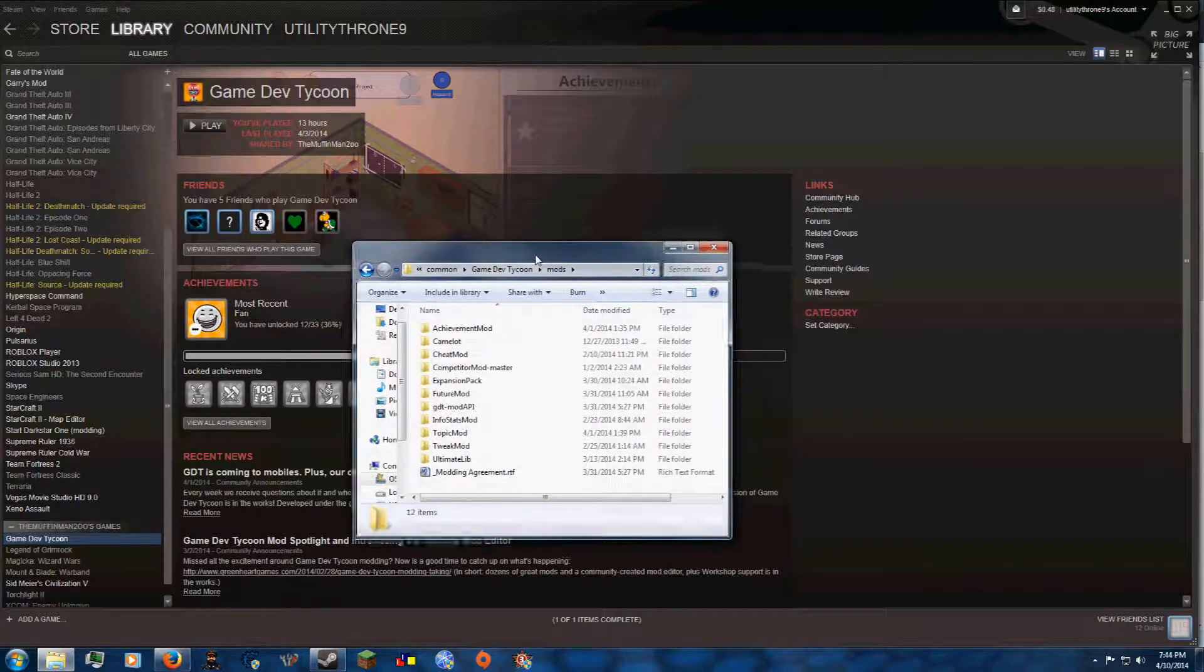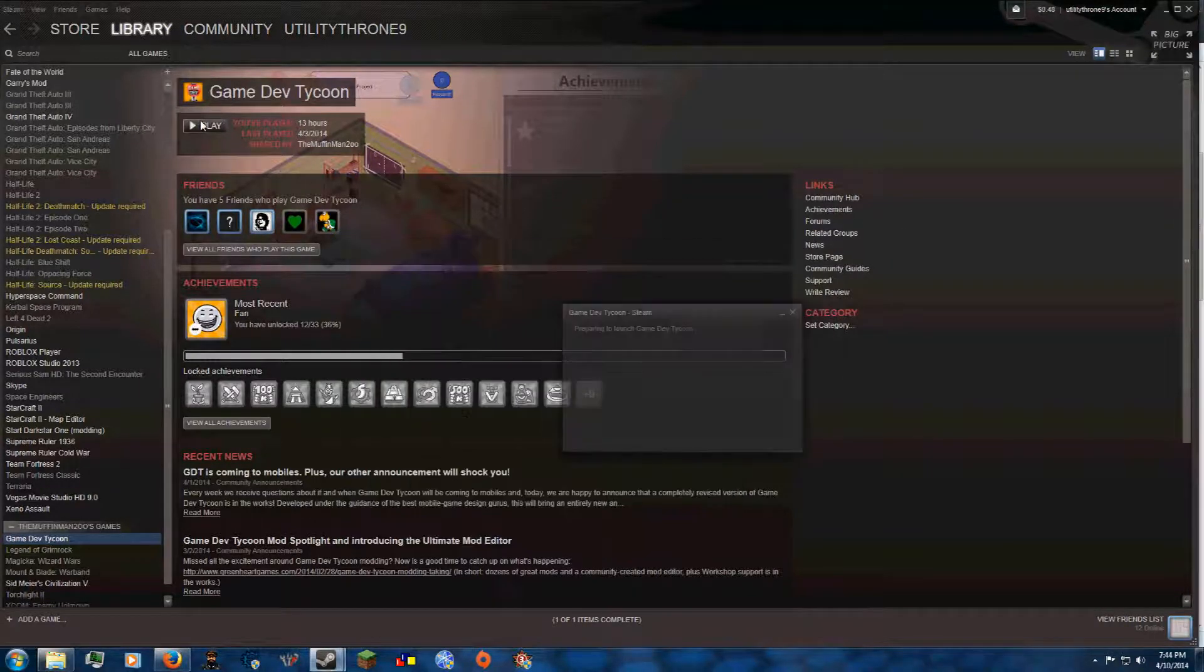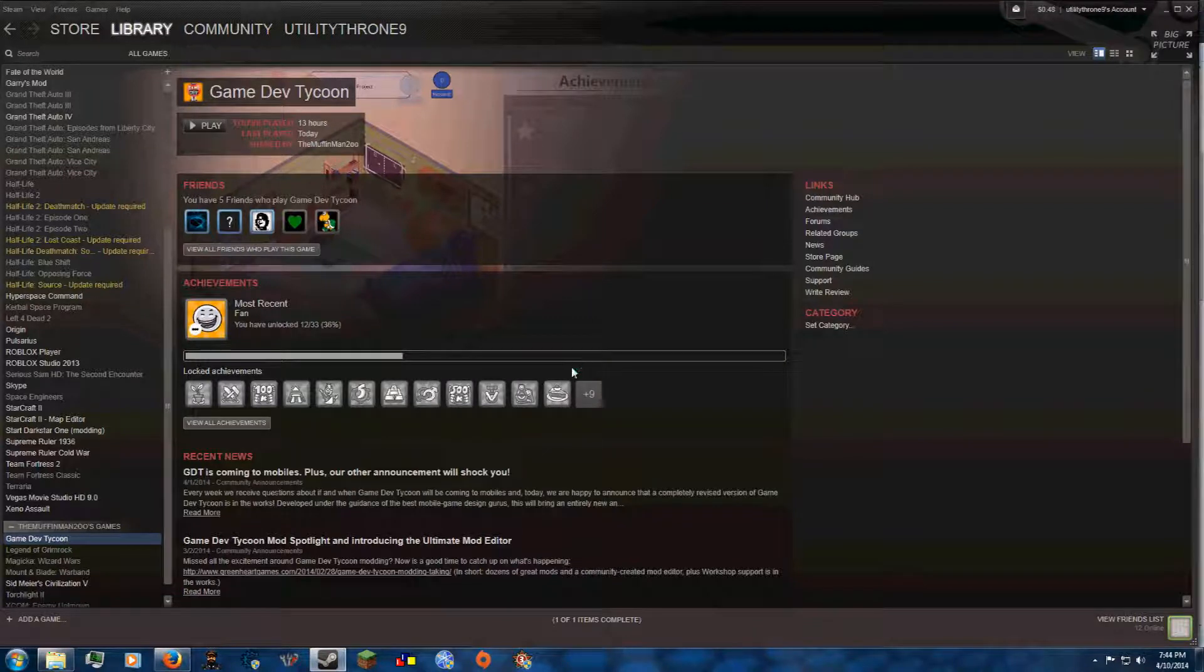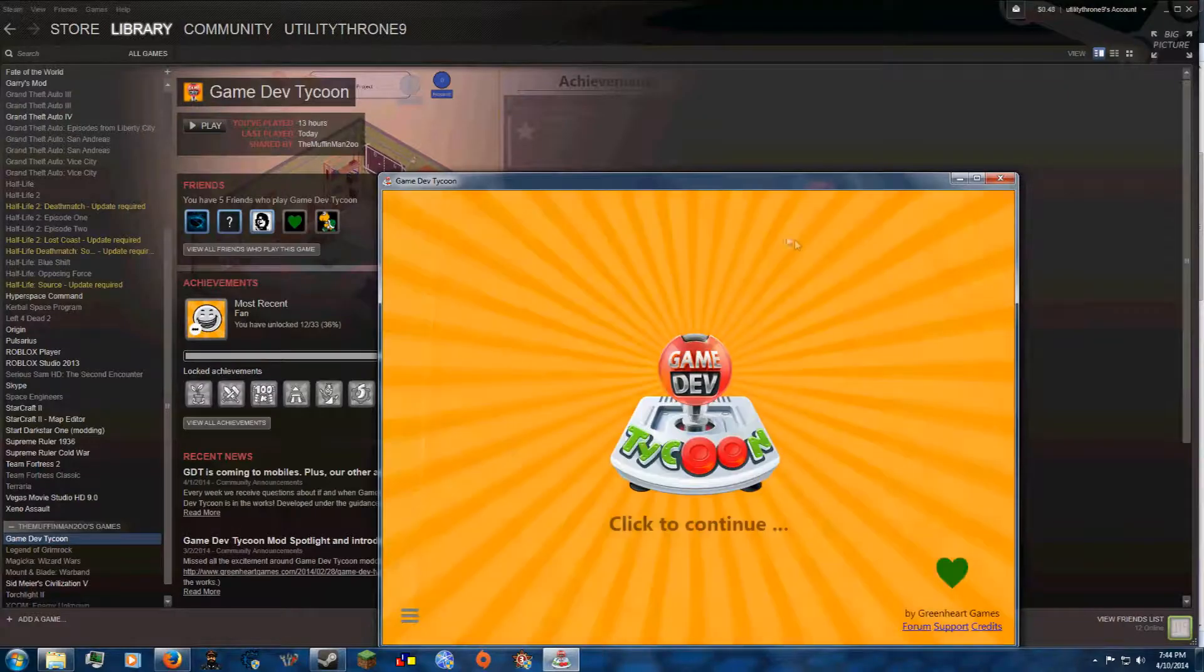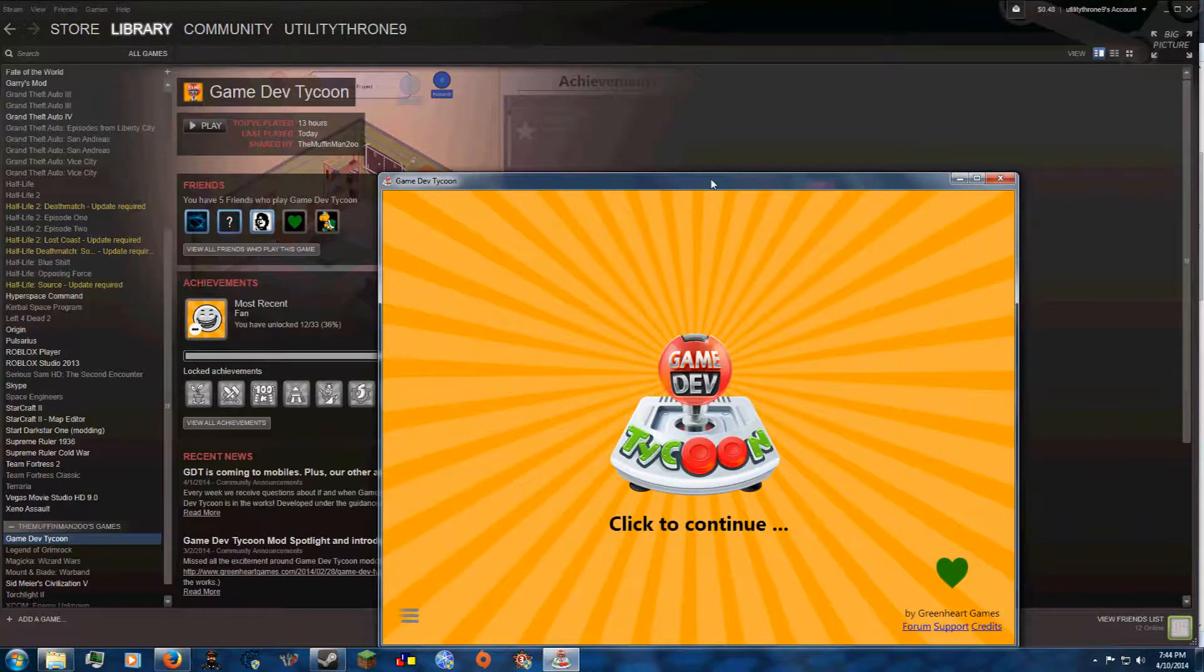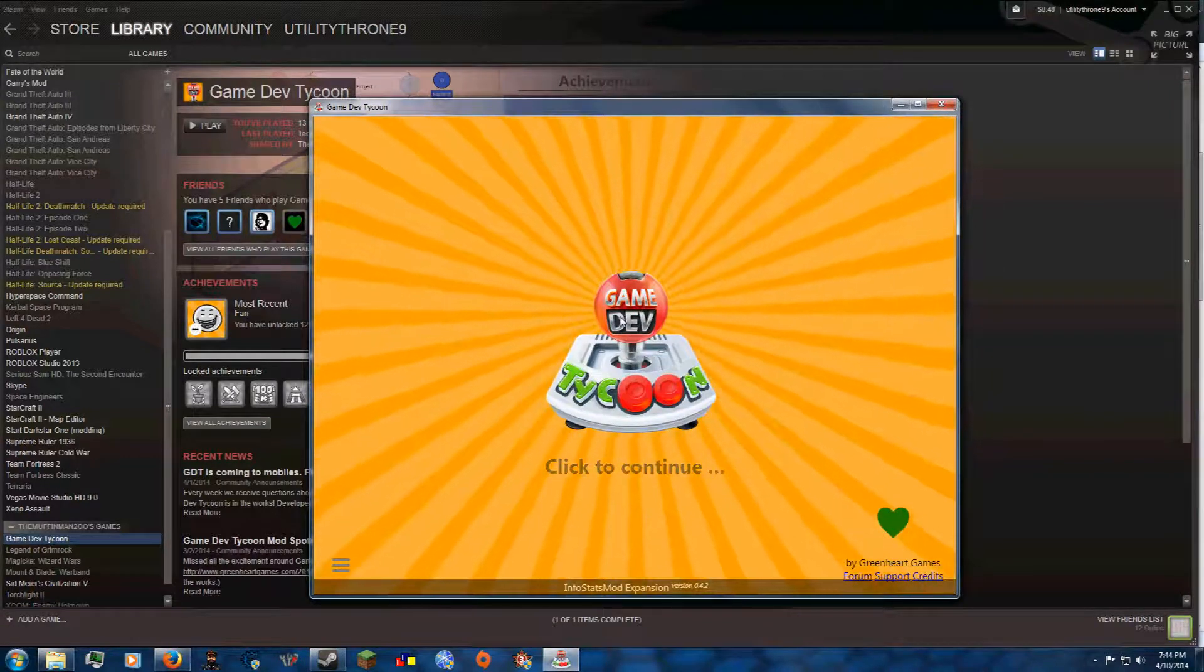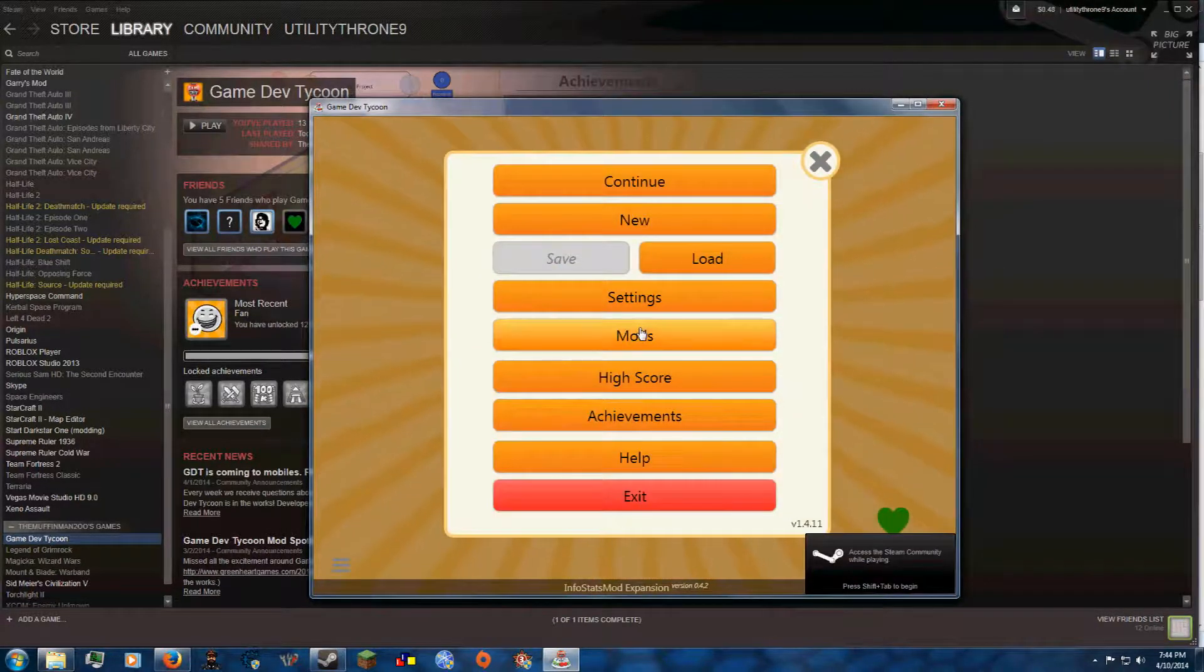And once you do that, you can go into the game, which I'll just show you right now. If the game loads, load faster. There you go. So if the game loads, you would press Escape,